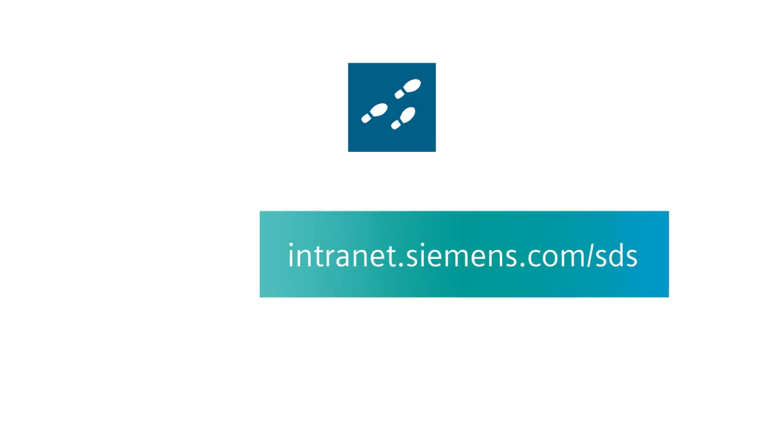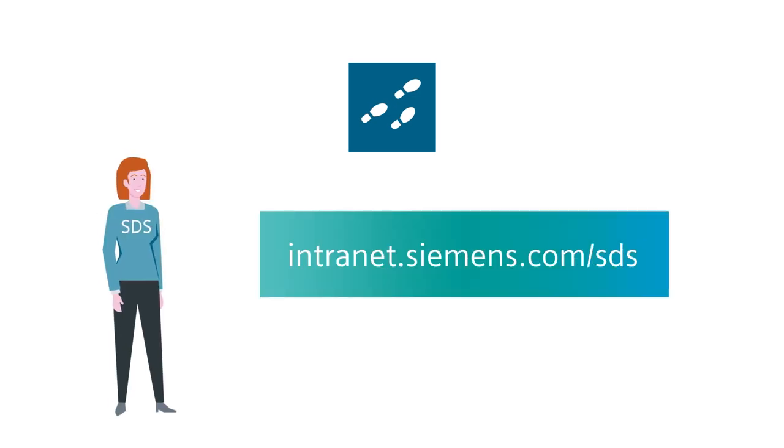You too can get an impression not only on progress of work, but also of the real daily routine and working conditions of your team. Find out more about Gemba Walks on the intranet, or by contacting the SDS manager of your business unit.